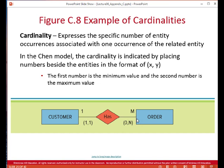We denote cardinality — one-to-many, many-to-many, or one-to-one — with the designation of a one and an M or an N. You can also have an N-to-M for a many-to-many type of relationship, as shown in the diagram in figure C.8.